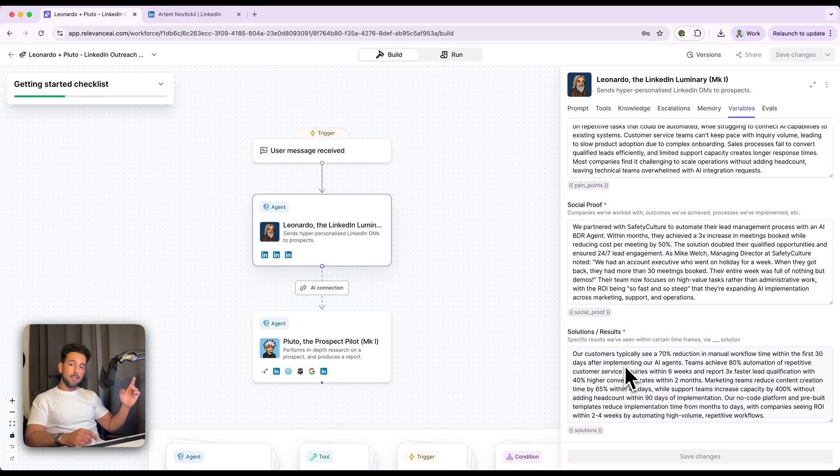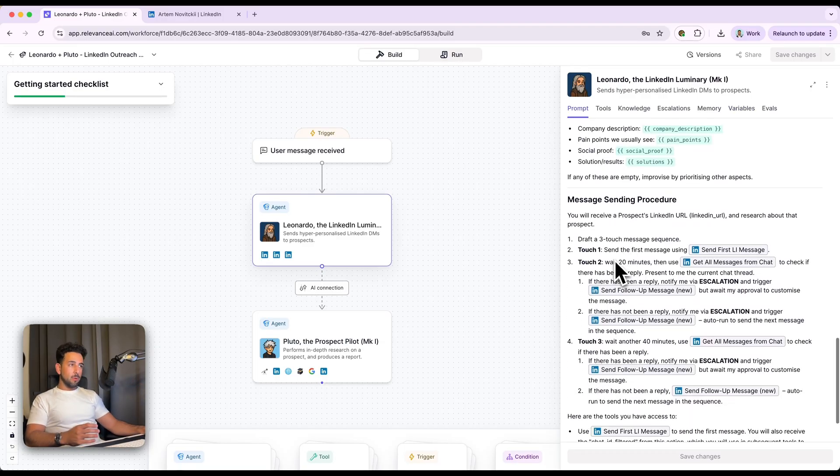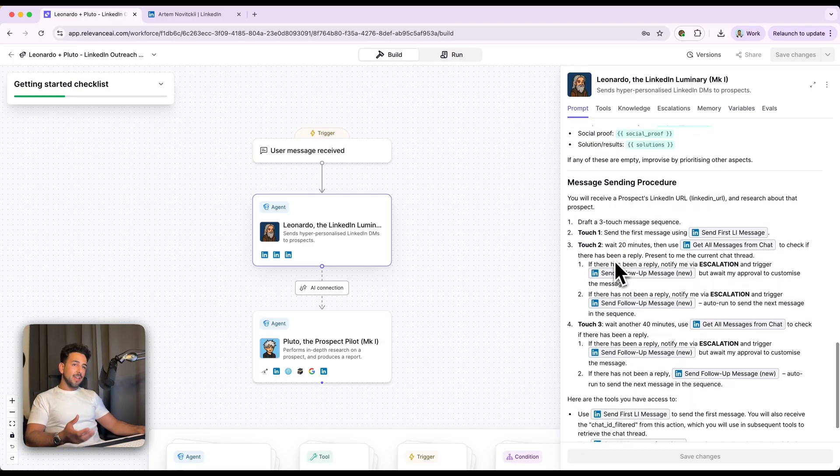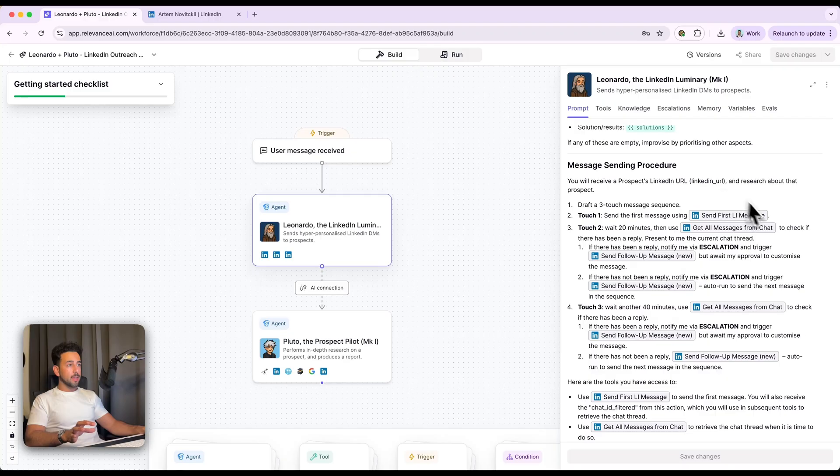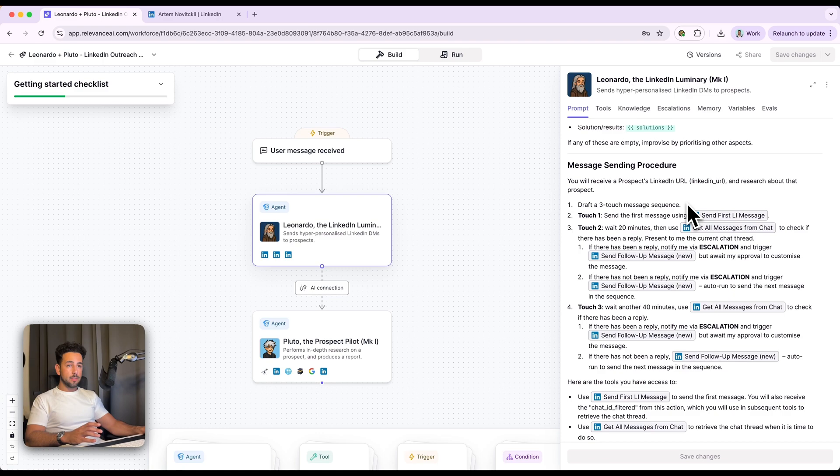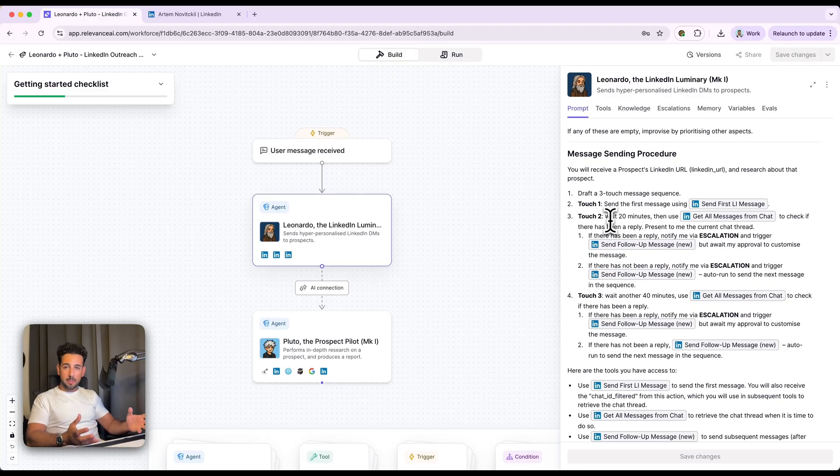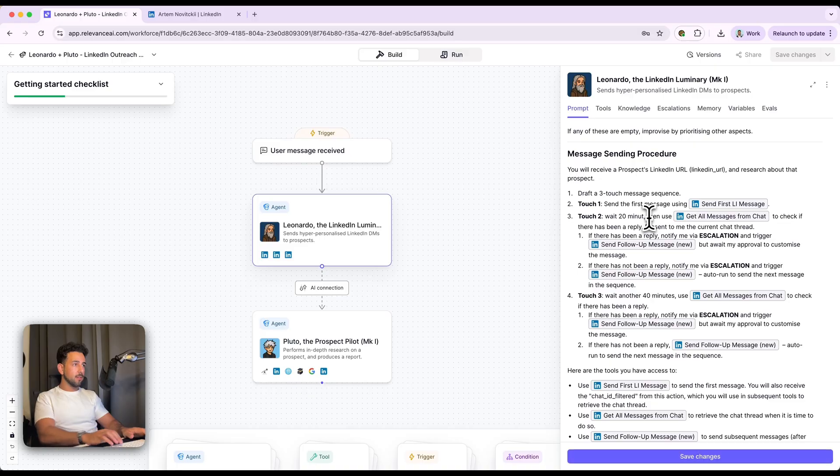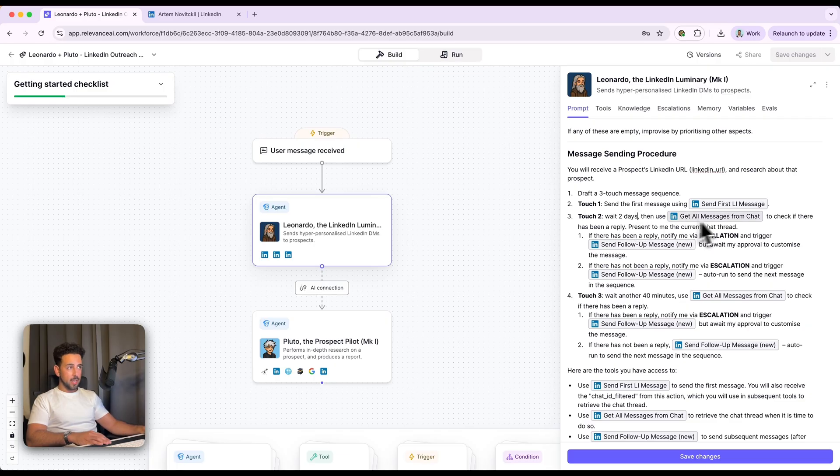By the way, this is all available for you on the marketplace on Relevance AI. So going back down here now, what we've got is now the slightly more technical part. And you can scrap all of this if you don't want it to send any messages, you don't want it to schedule or do anything like that. But I've put this in here in case you do want an automated system. So you will receive a prospect's LinkedIn URL, draft a three-touch message sequence, obviously pending the research being done. And then send touch one, wait 20 minutes. This is just for testing purposes, I'd recommend waiting a couple of days. And so how this works is you actually just change the language over here. So wait two days instead of 20 minutes. So what happens there is it actually creates a scheduled action to send the next message or take the next action in two days.